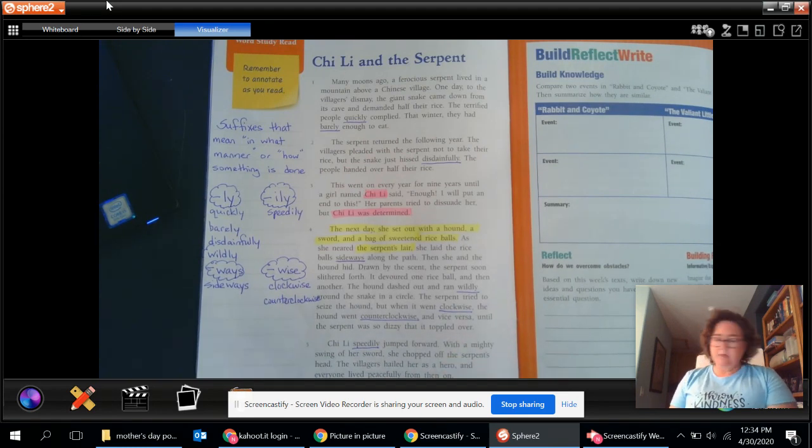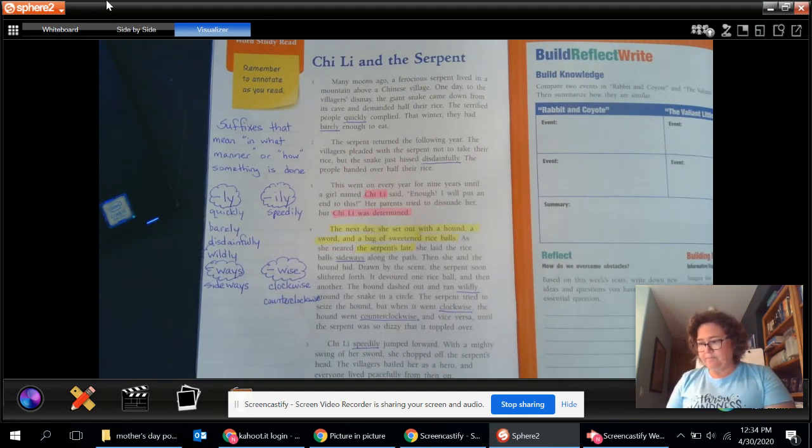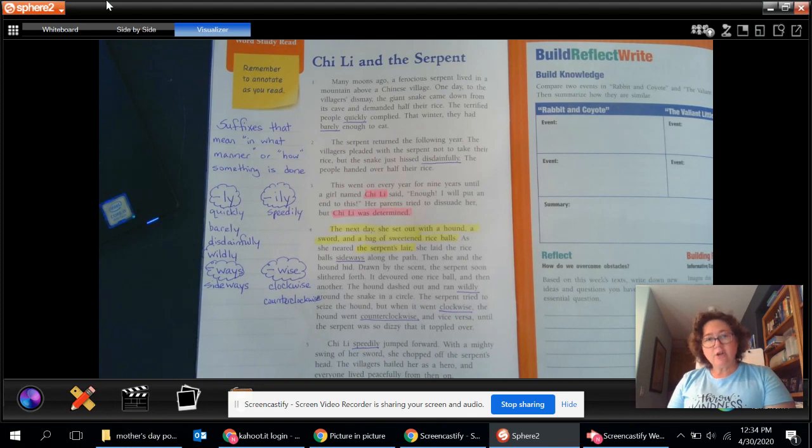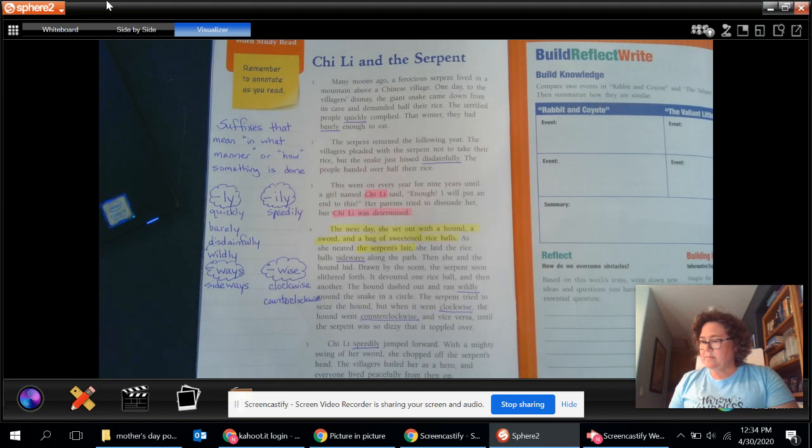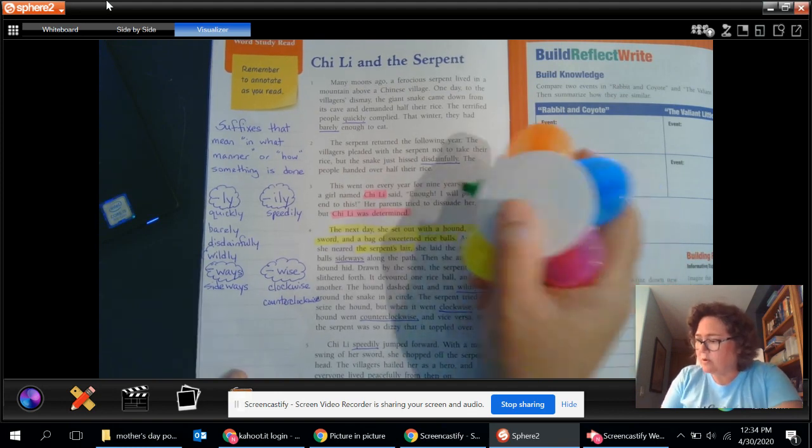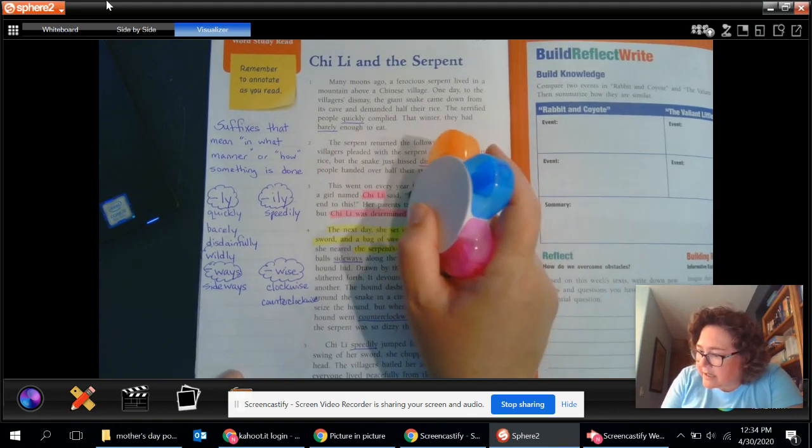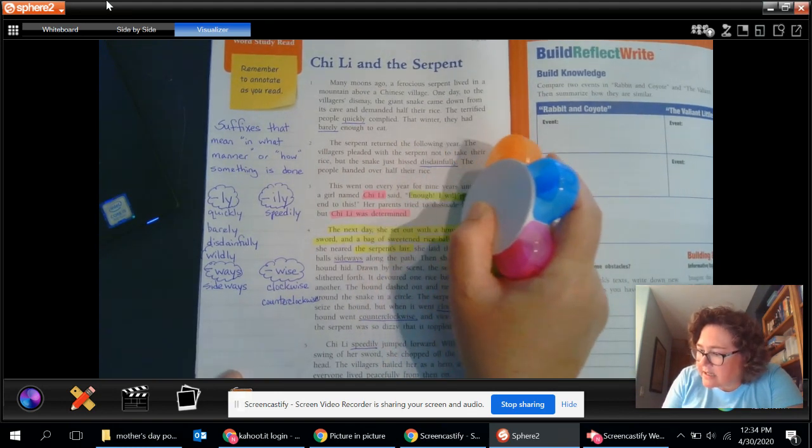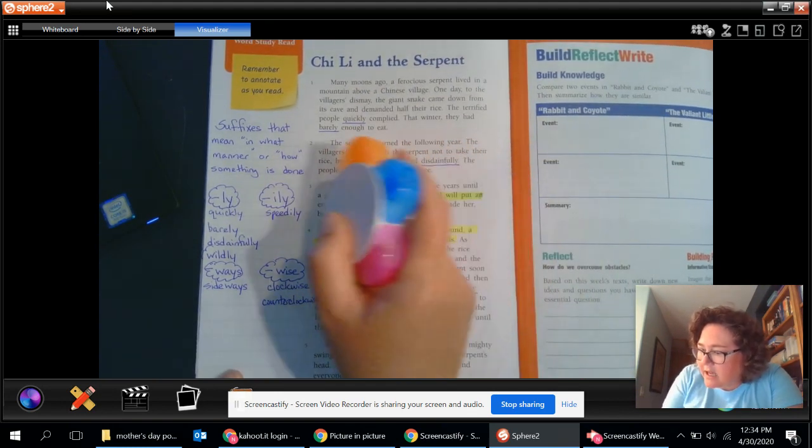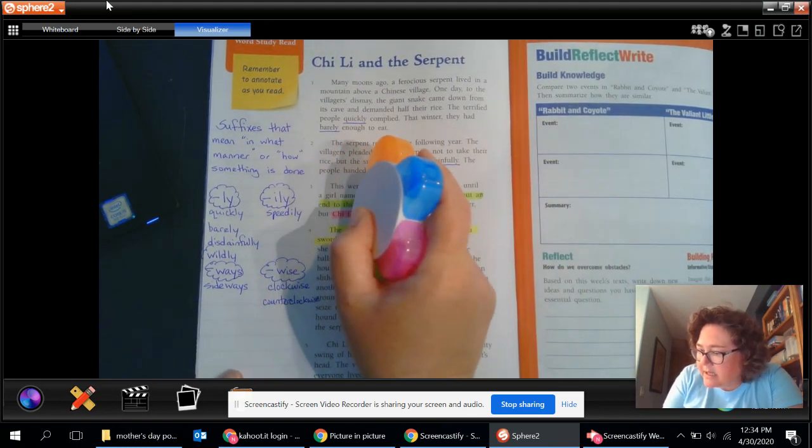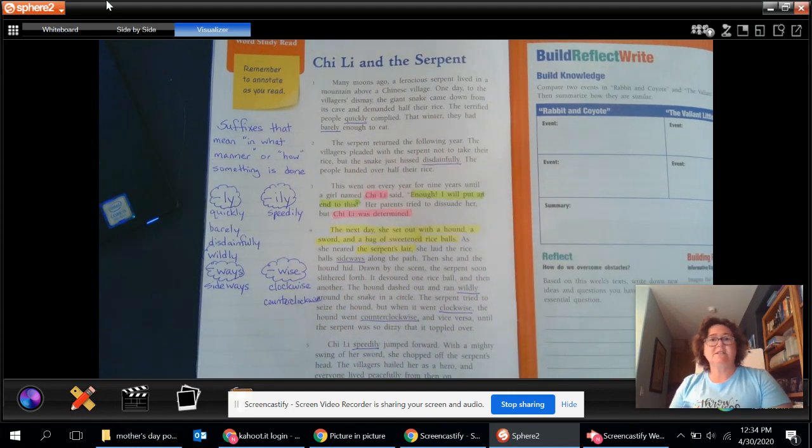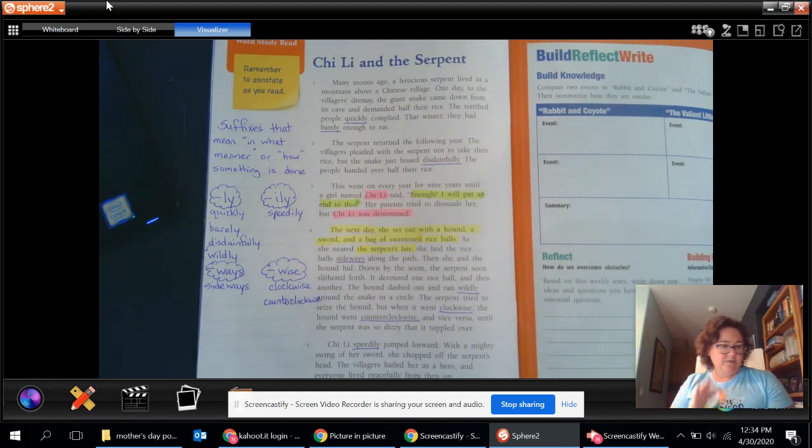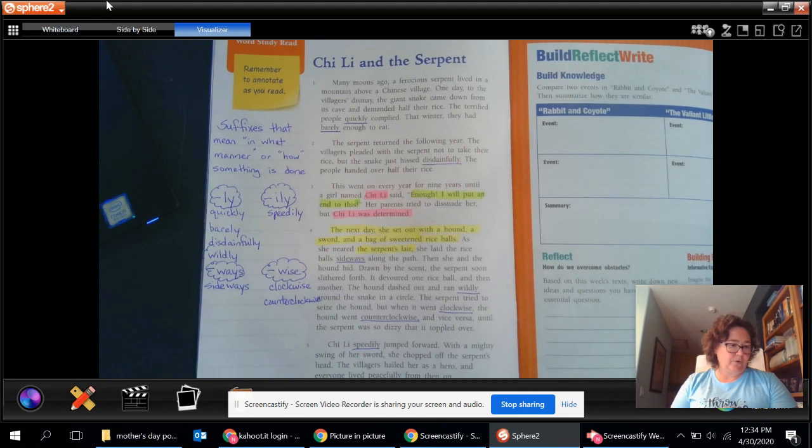Now, also, as we're looking at this, she has a goal. And her goal, obviously, is to put a stop to this. So I'm going to put her goal right here. She said, enough. I will put an end to this, right? She's going to stop that serpent from taking over the people's food.